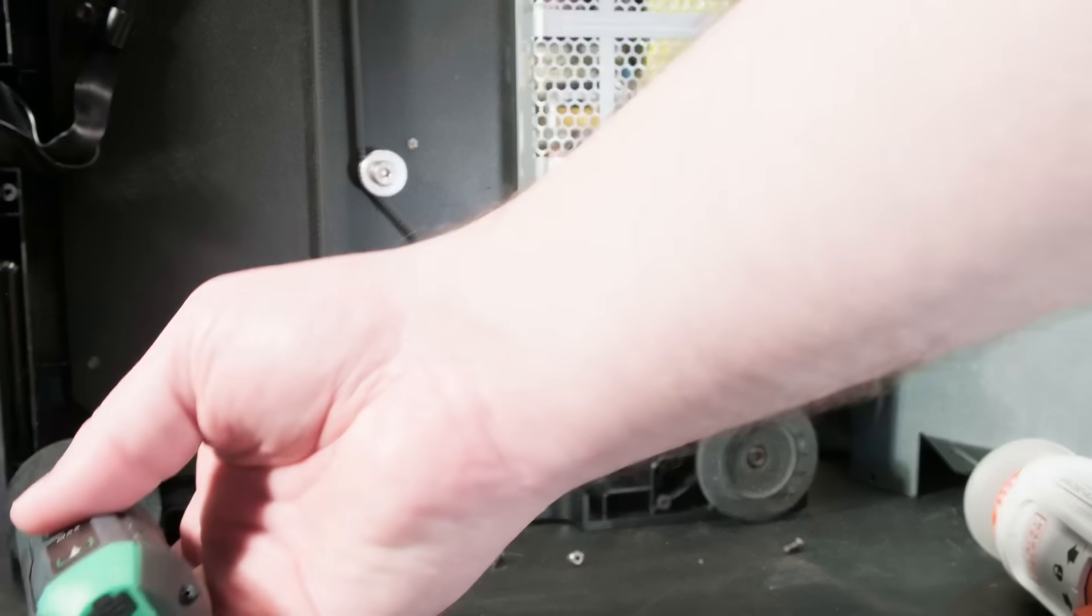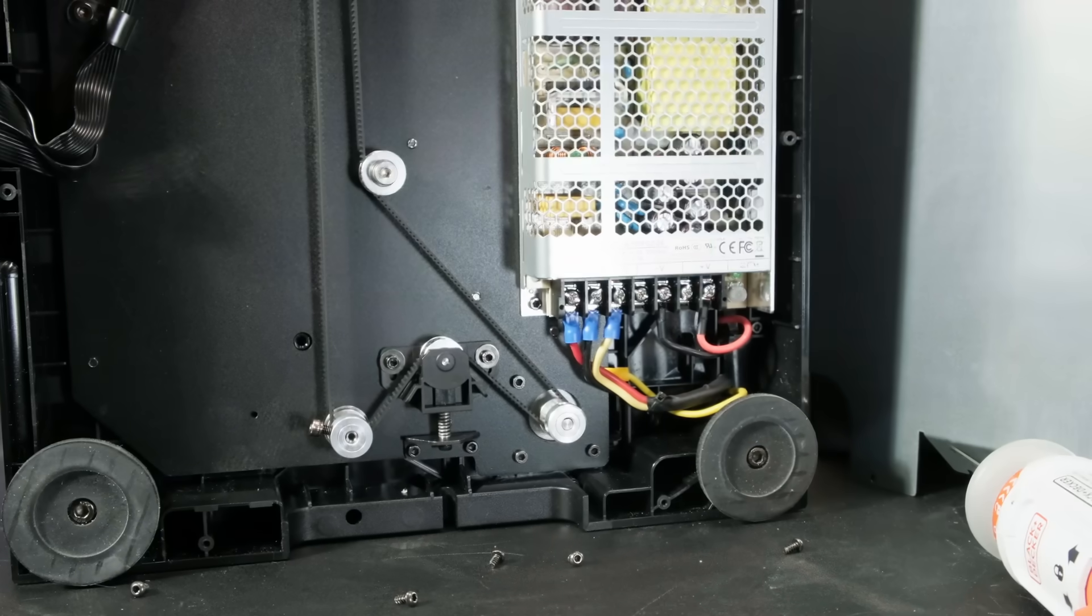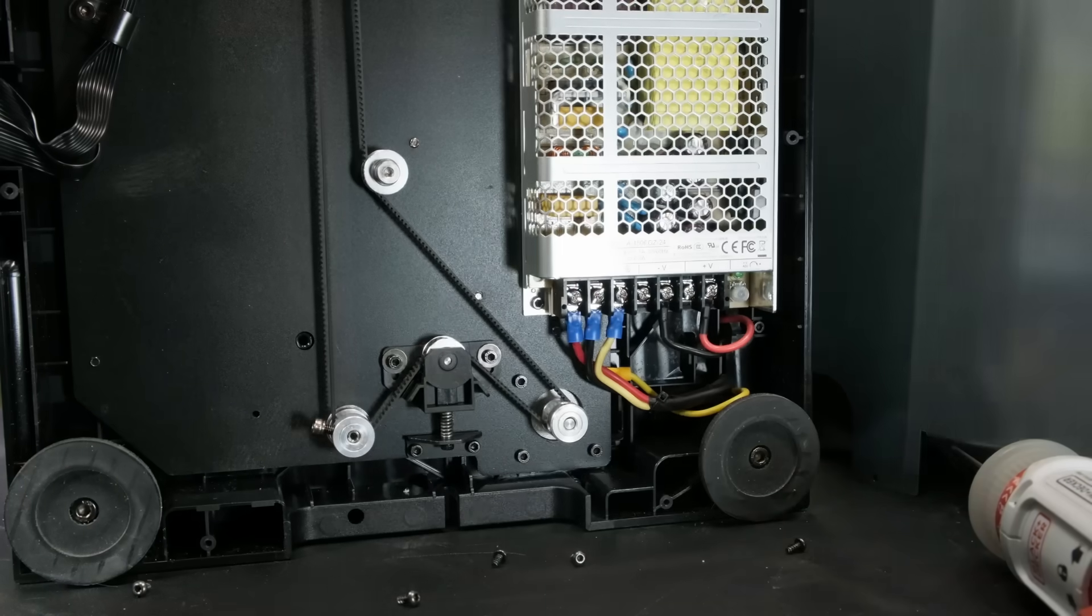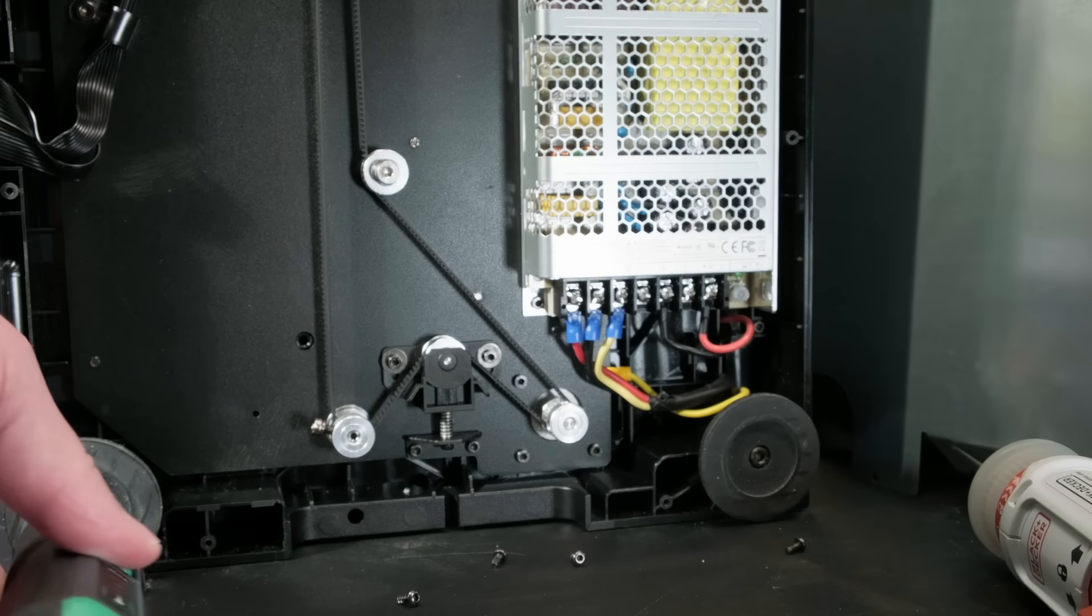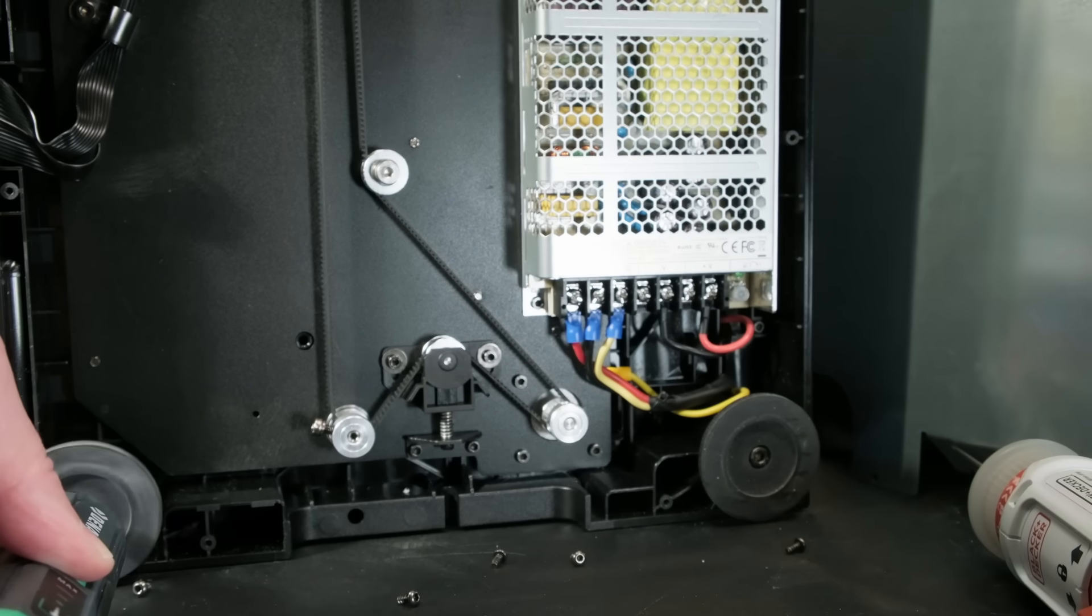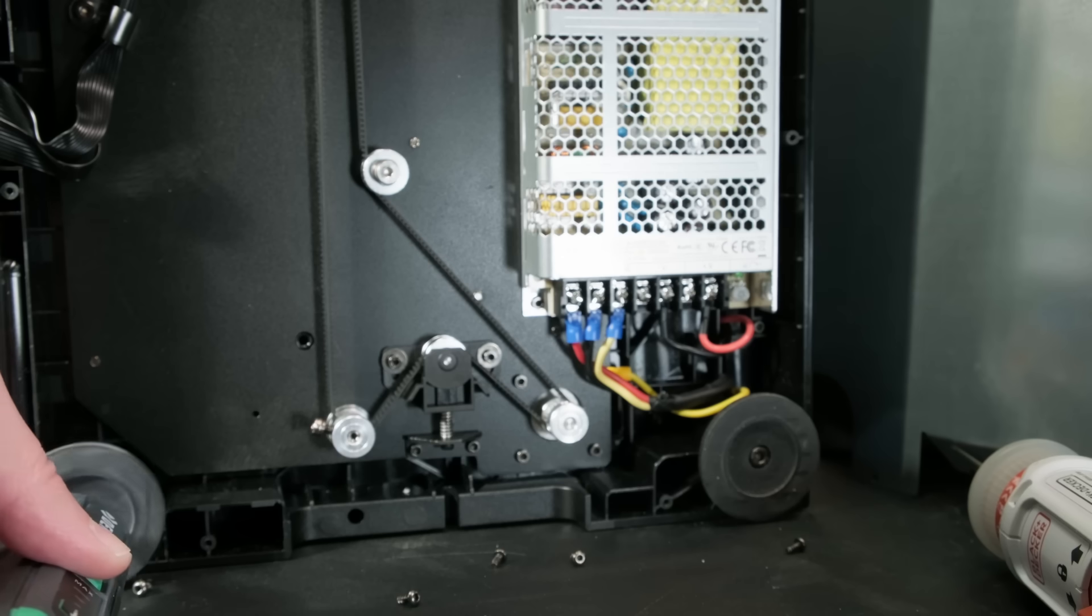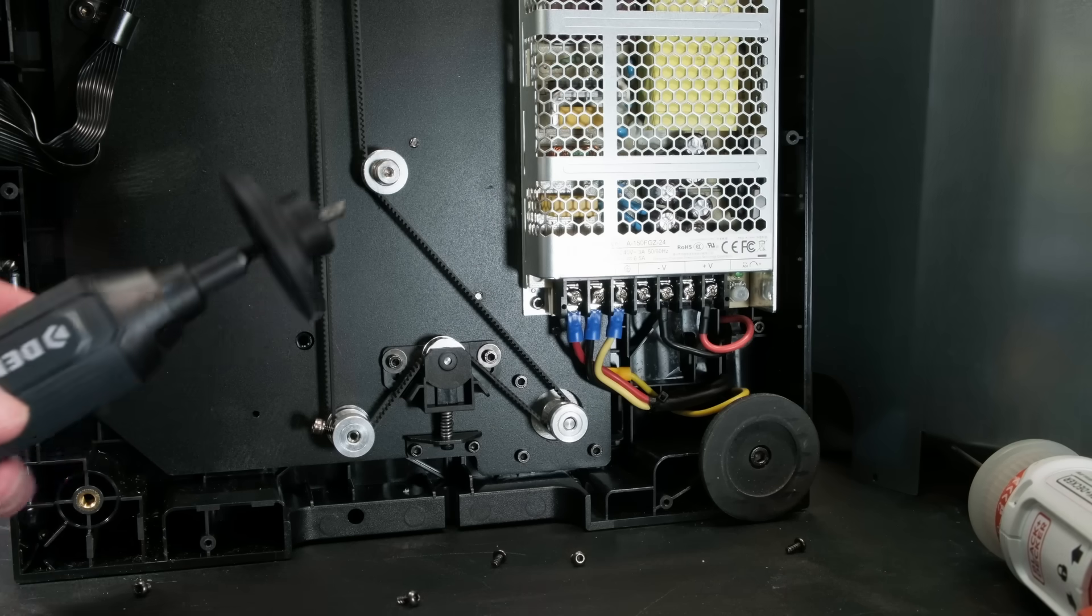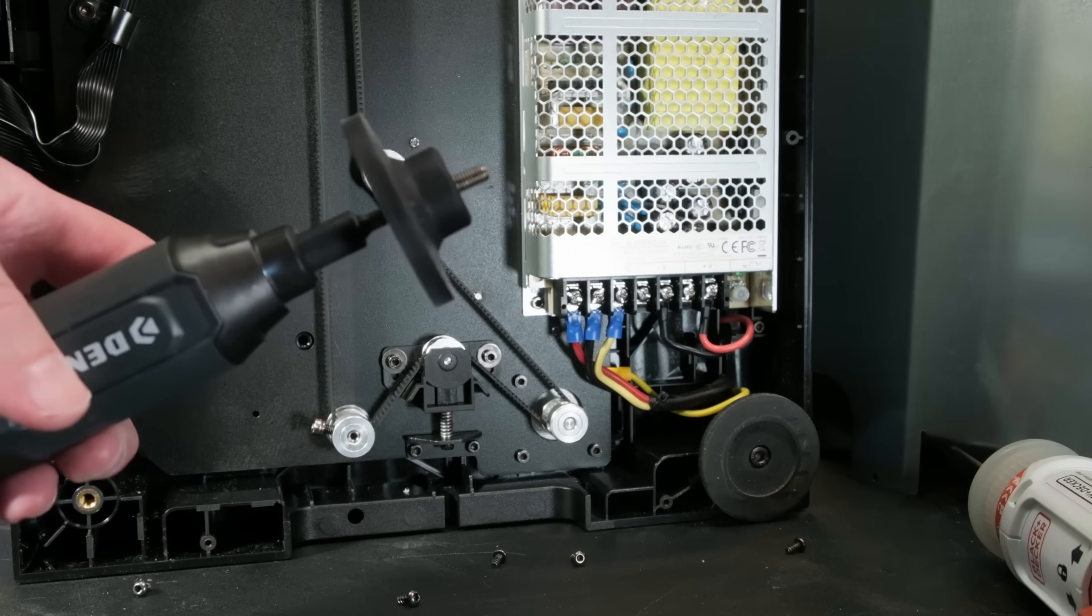One of the main challenges Sovol told me they were having during development of the printer was stopping it from jumping around so much on tables. I see that the solution to this has turned out to be pretty simple, and that is these rather unassuming feet. They're just basic silicone rubber, but they're huge and they do seem to work. So sometimes the simple solution is the solution.